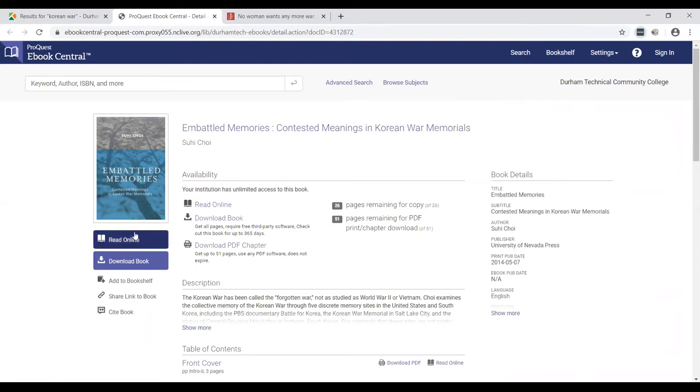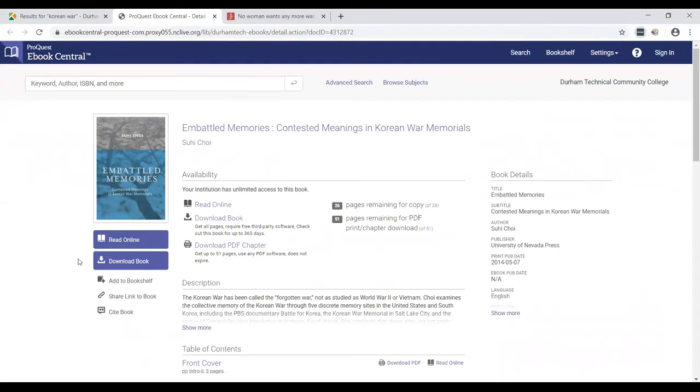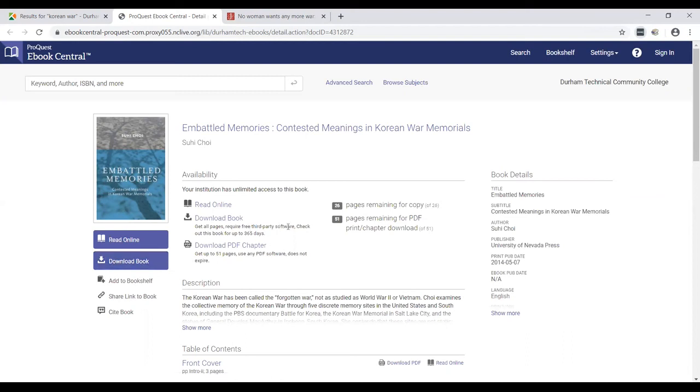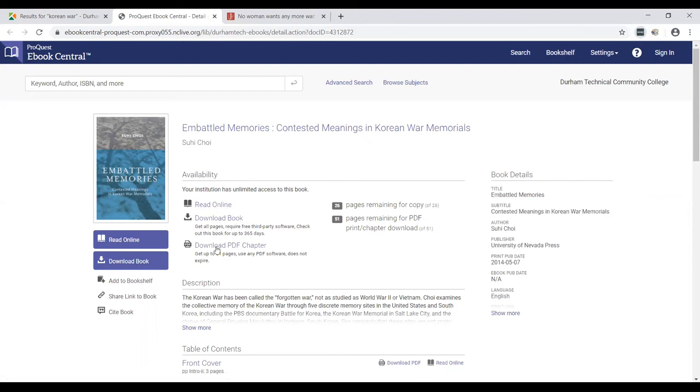So in EBSCO or eBook Central, you can read online like the other ones, or you can download the entire book for later use, non-internet use, etc. You can download a book, you get all the pages, you have to install Adobe Digital Editions or something like that. It's free software. It's digital rights management. And then you can check the book out for up to 365 days. If you don't want to create an account or have problems with that software, you can still download the PDF one chapter at a time, up to 51 pages.